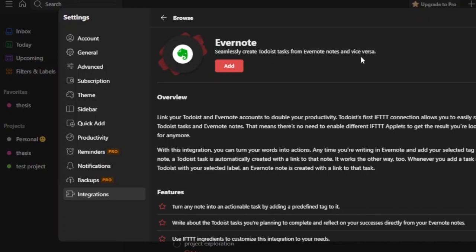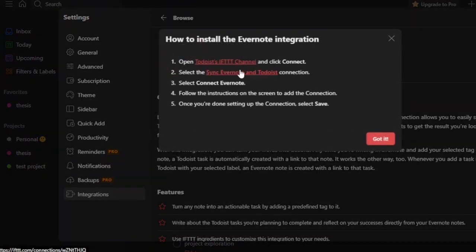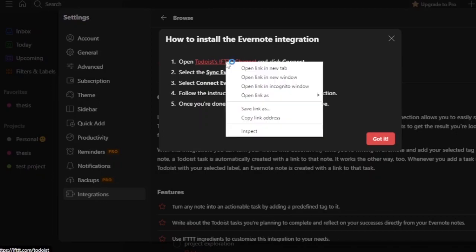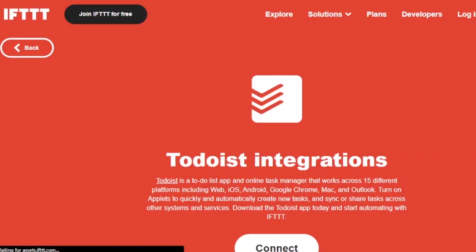It says 'Seamlessly create Todoist tasks from Evernote and vice versa.' Click on Add and open the Todoist channel. How to install the Evernote integration: click Connect, select the sync Evernote and Todoist connection, select Connect Evernote, follow the instructions on the screen to add the connection, and once you're done setting up the connection, select Save. I'm going to visit the site they're asking me to visit by opening it in a new tab.